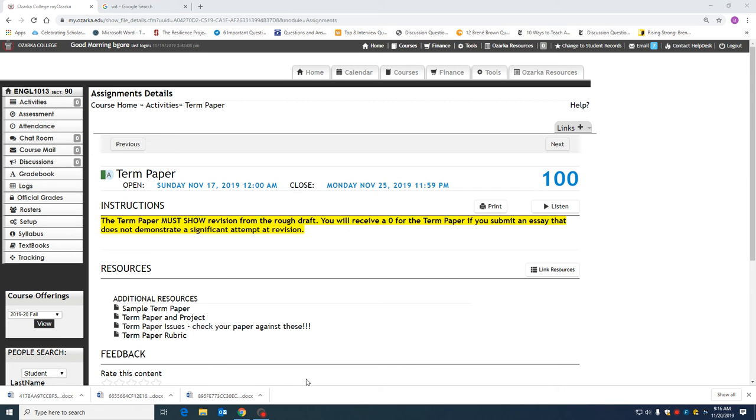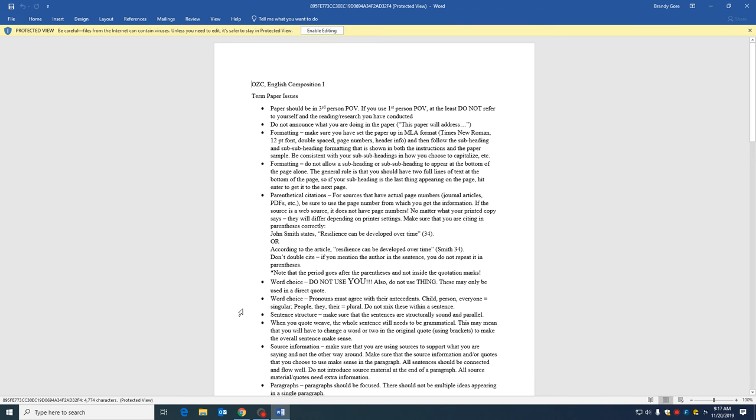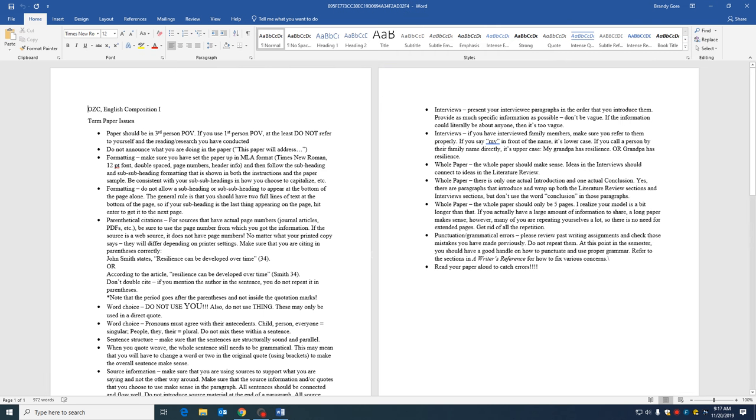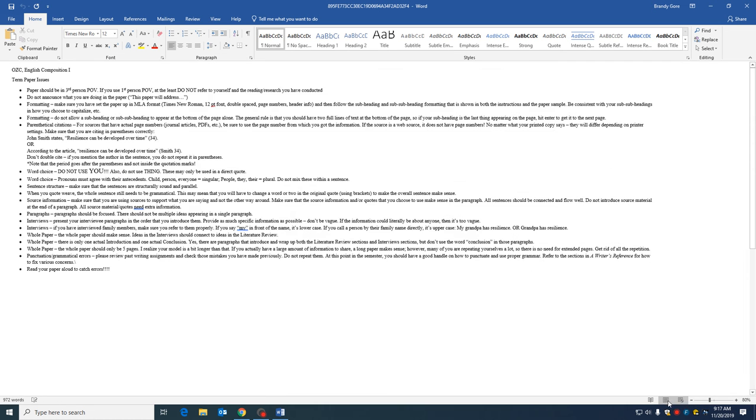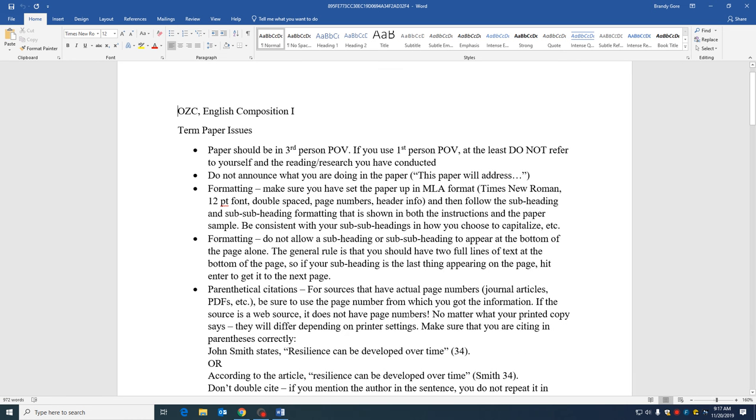After reviewing most of the drafts in the class, I have gone and created a document that just shows some of the different issues that have arisen. So this document is provided for you here, it's linked and I just want to go over a couple of these things on video and then you can take the time to look at it.